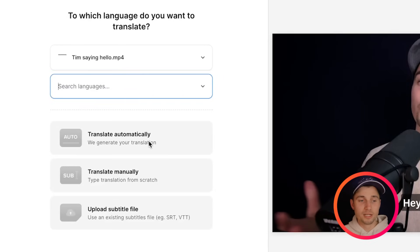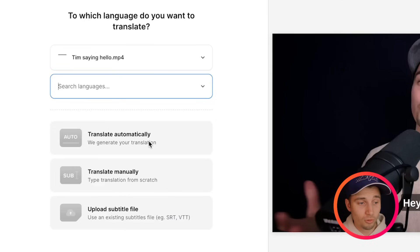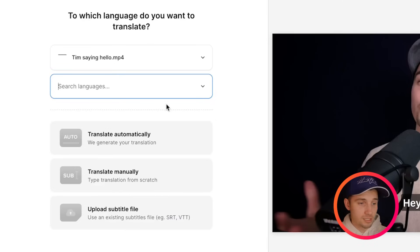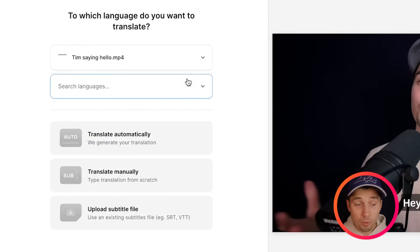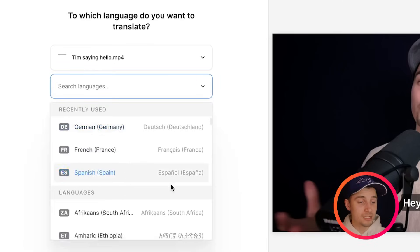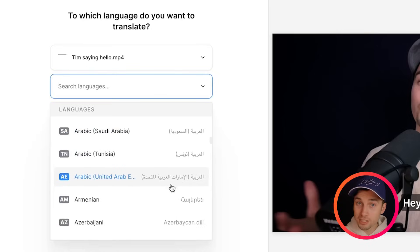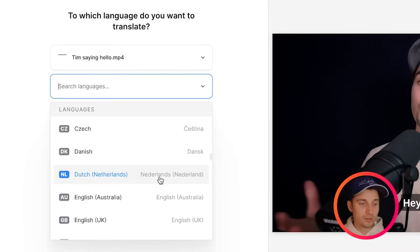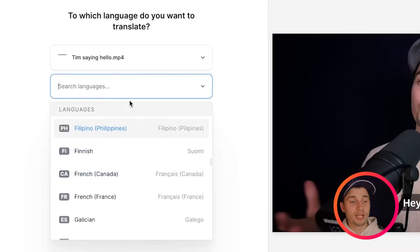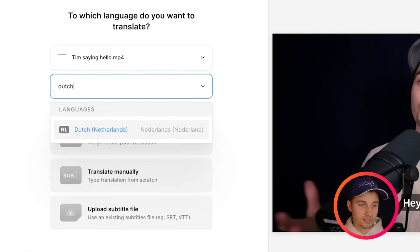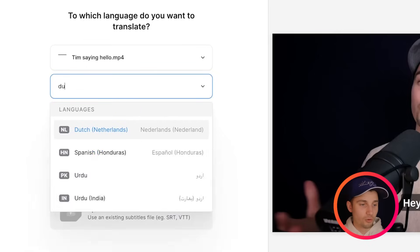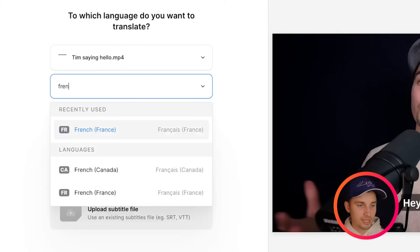In this case we want to translate our subtitles automatically, but first thing we need to do is select a language. You can easily open this menu and see every single language you can translate it to. You can select the one you like but you can also search for the one you like, for instance Dutch or French in this case.